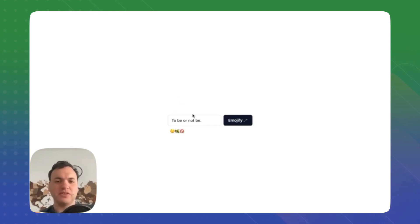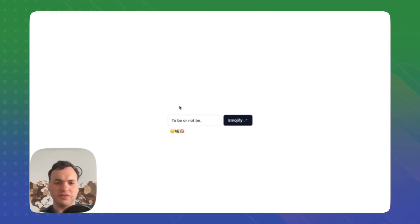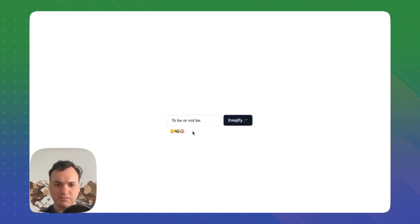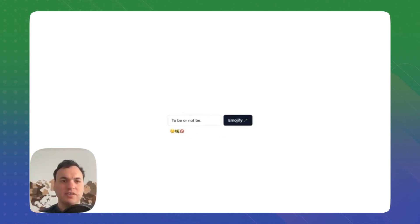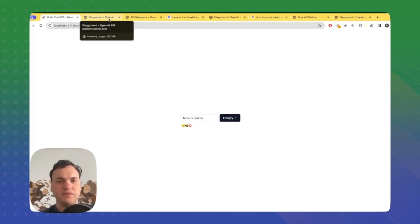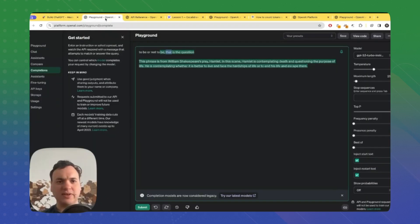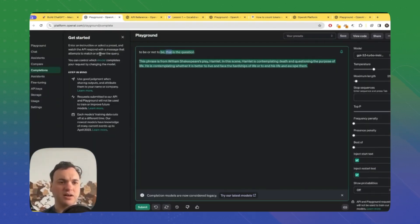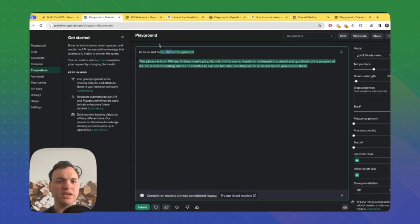We want to convert some natural language into emojis. There is a simple text input: 'to be or not to be.' We click on the button and we get an emoji translation. It's made possible thanks to the capabilities of large language models. We are on the OpenAI Playground.